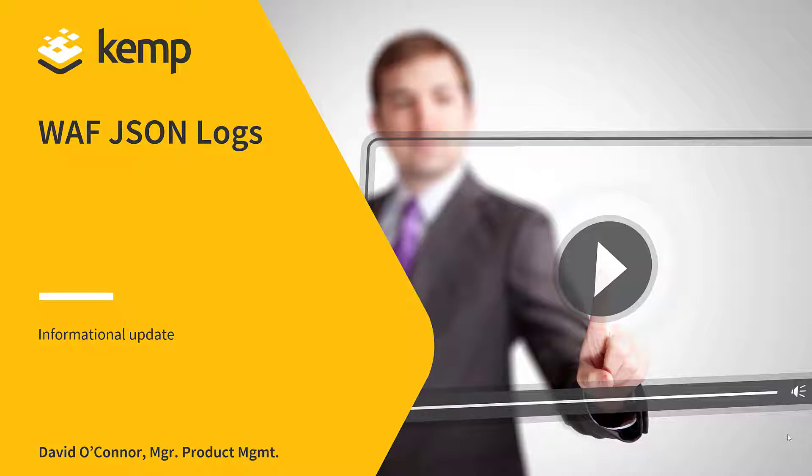Today, I will be providing a short overview of how the Kemp Loadmaster Web Application Firewall using JSON format logs integrates with Logstash, Elasticsearch and Kibana.